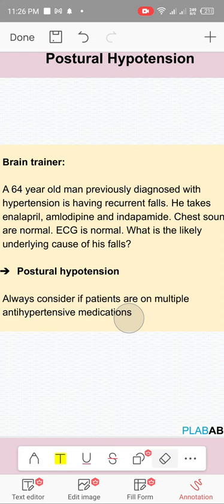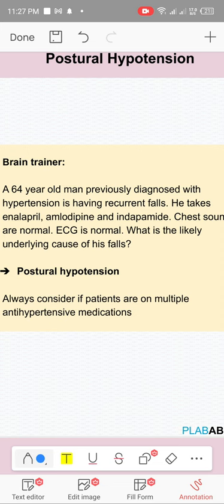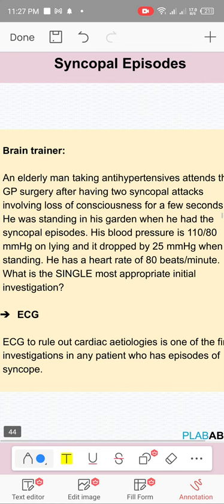Postural hypotension: systolic BP falls by 20 mmHg or more when moving from sitting to standing (after 3 minutes). Scenario example: a patient on amlodipine, an ACE inhibitor like ramipril, and indapamide — all three are causing hypotension, leading to postural hypotension. Multiple antihypertensives can cause this.